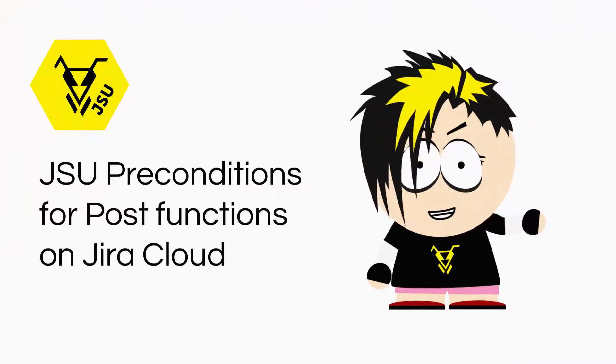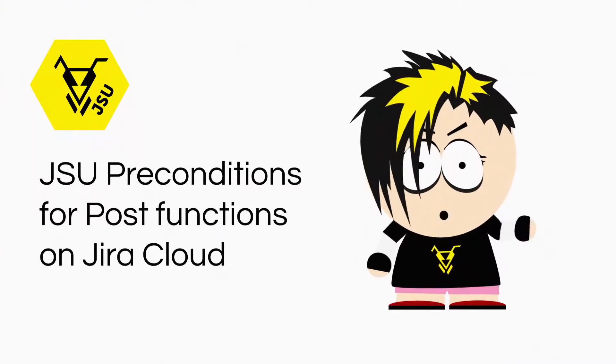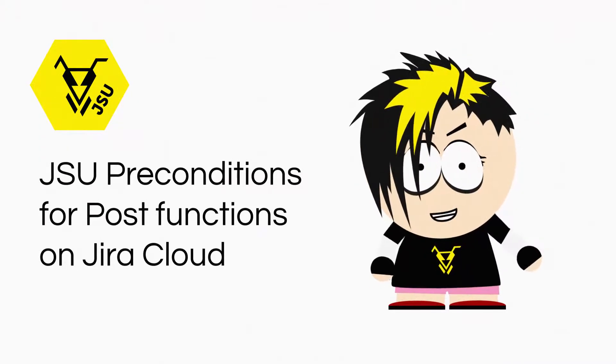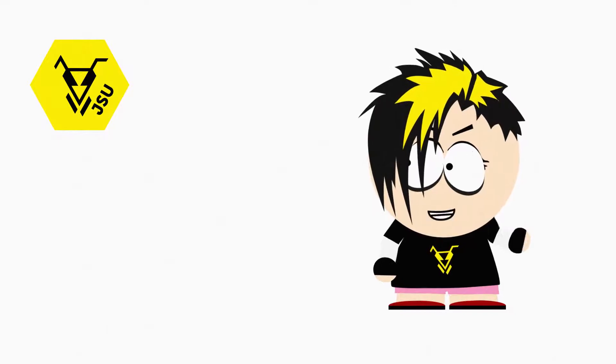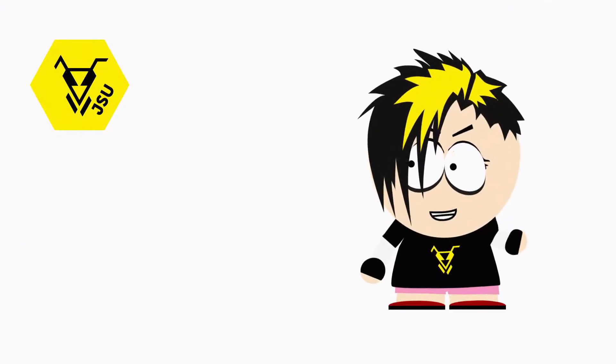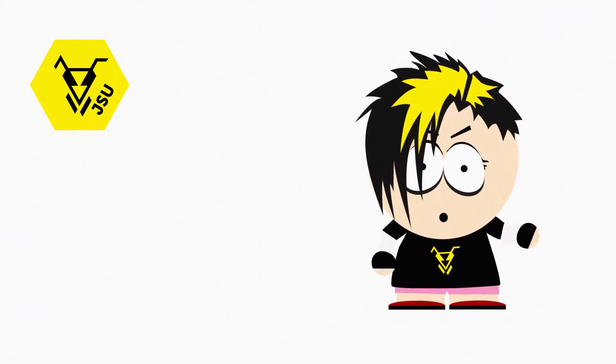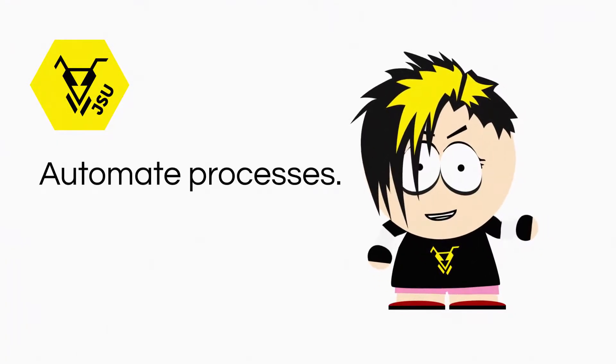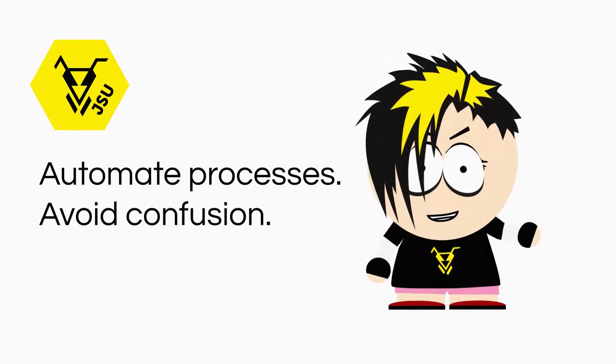Do you want to organize all your budget approval issues on your Jira Cloud instance? With the new JSU Preconditions for Jira Cloud, you can automate your processes and avoid confusion.